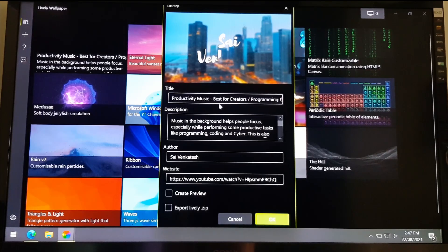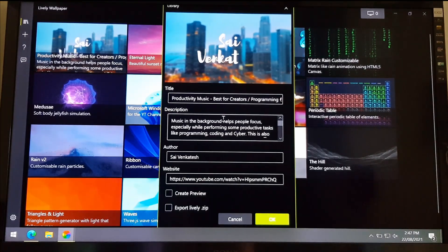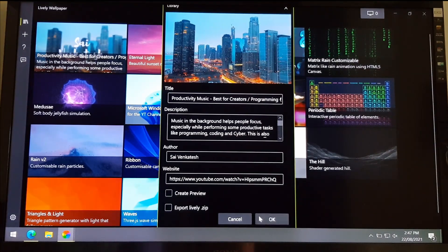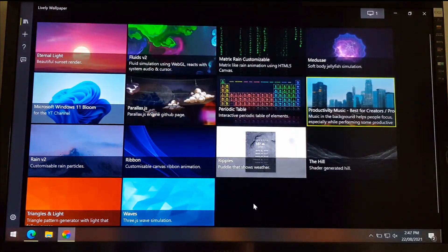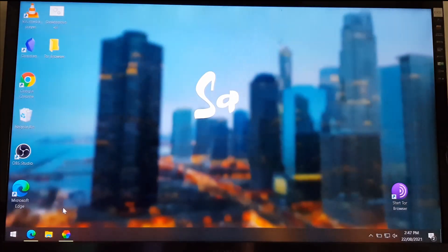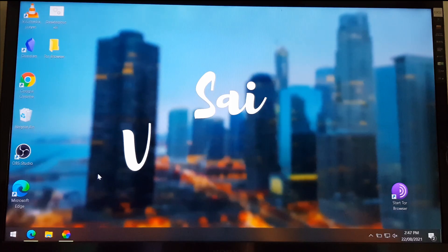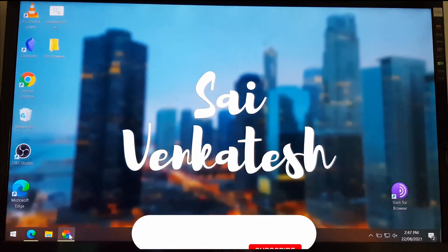The title, the description, and other attributes are automatically added. Click OK and it changes the wallpaper to that YouTube video.